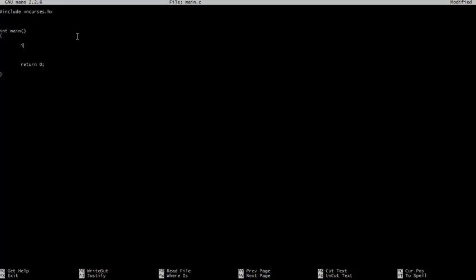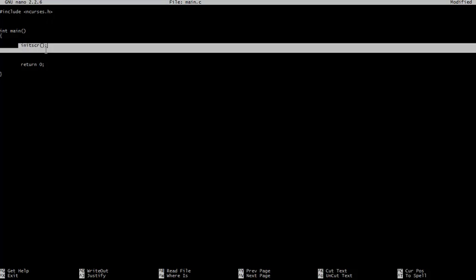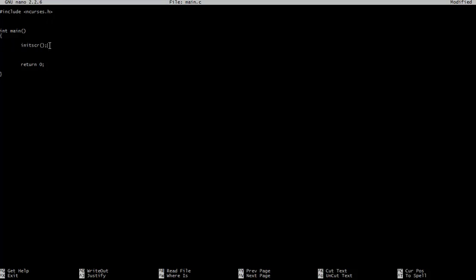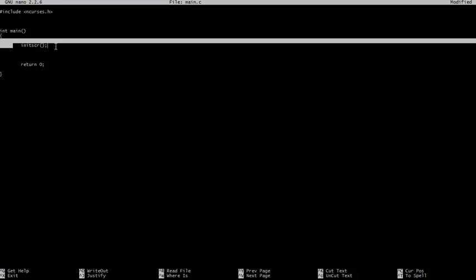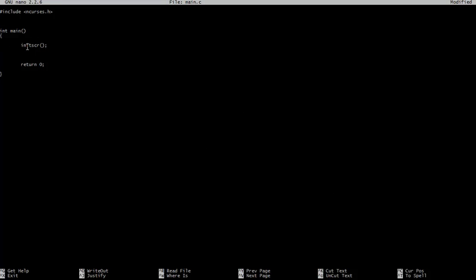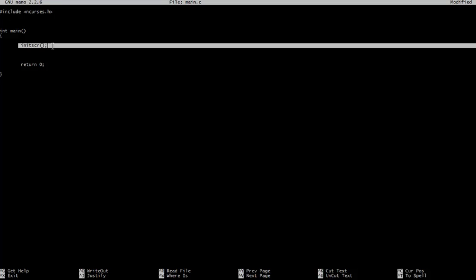And first of all, what we call is something called initScreen. So what this does is it creates an area in memory which we use on screen. So if we want to write a character to it, we can place it up here, in our screen, wherever. And what this does is it frees up the memory to do that.